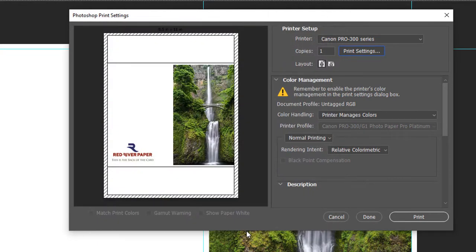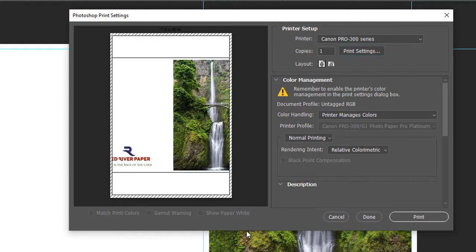You're now back at Photoshop's print dialog. The hashed area around the card represents the unprintable area. You'll notice the preview has changed and looks wrong.